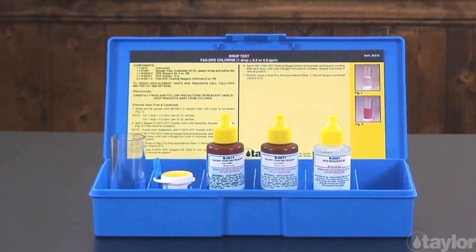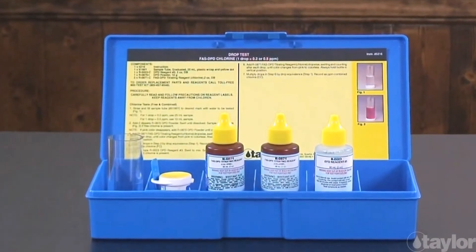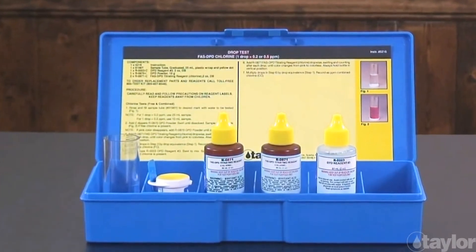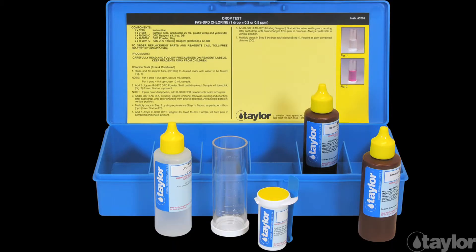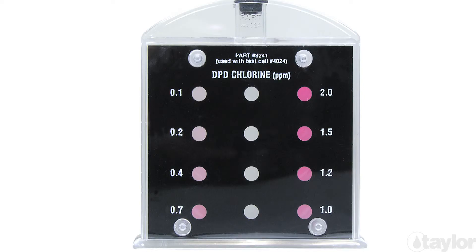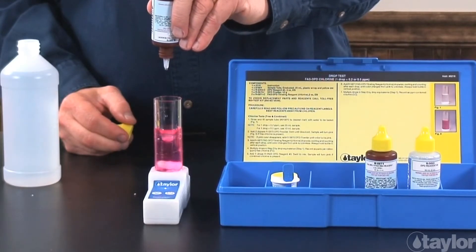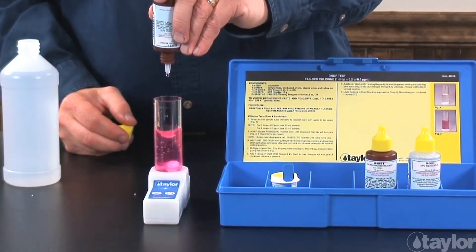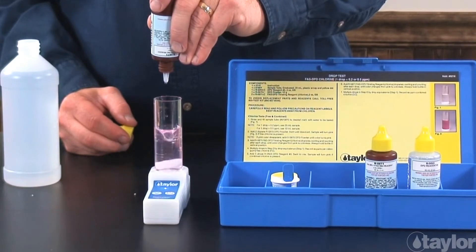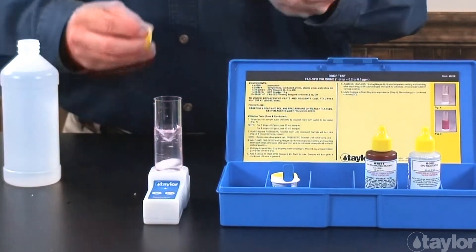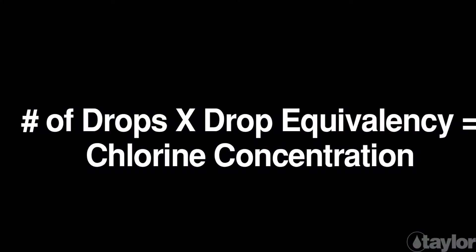Optimal control of this oxidizing biocide determines its effectiveness and the economy of the treatment program. FAS, ferrous ammonium sulfate, DPD, is an excellent non-instrument method for monitoring chlorine and bromine levels that does not require color matching. Ferrous ammonium sulfate is added drop-by-drop to a sample containing DPD indicator. The number of drops needed to turn a sample from pink to colorless is multiplied by the chosen drop equivalency to determine the concentration of the oxidizer.